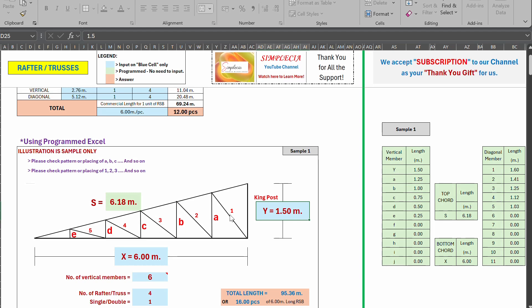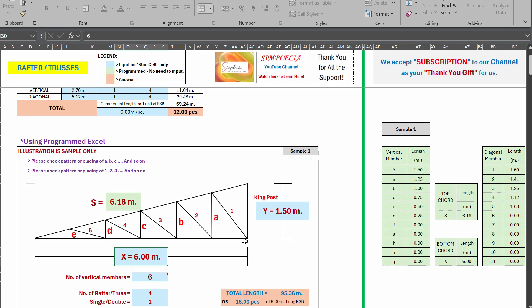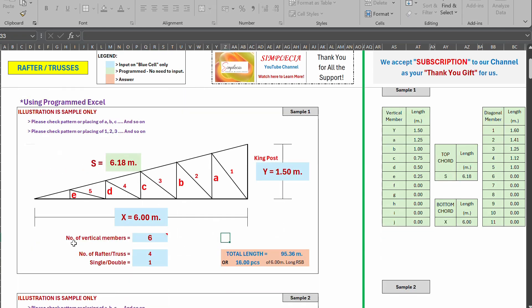So from this king post, the Y, big Y, we have a small letter A for vertical, then B, C, D, E, so from right to left, the pattern. And for our diagonal members, we labeled it as one, two, three, four, five, so right to left also. For our X, the bottom chord, and the S for our top chord.